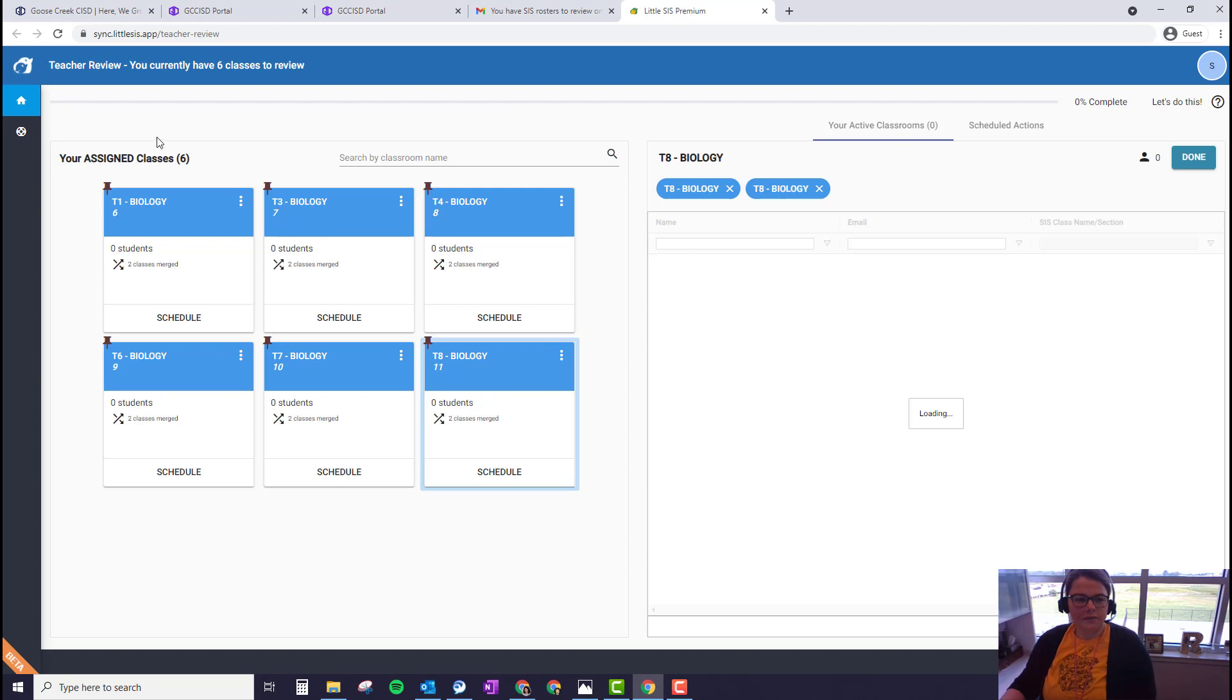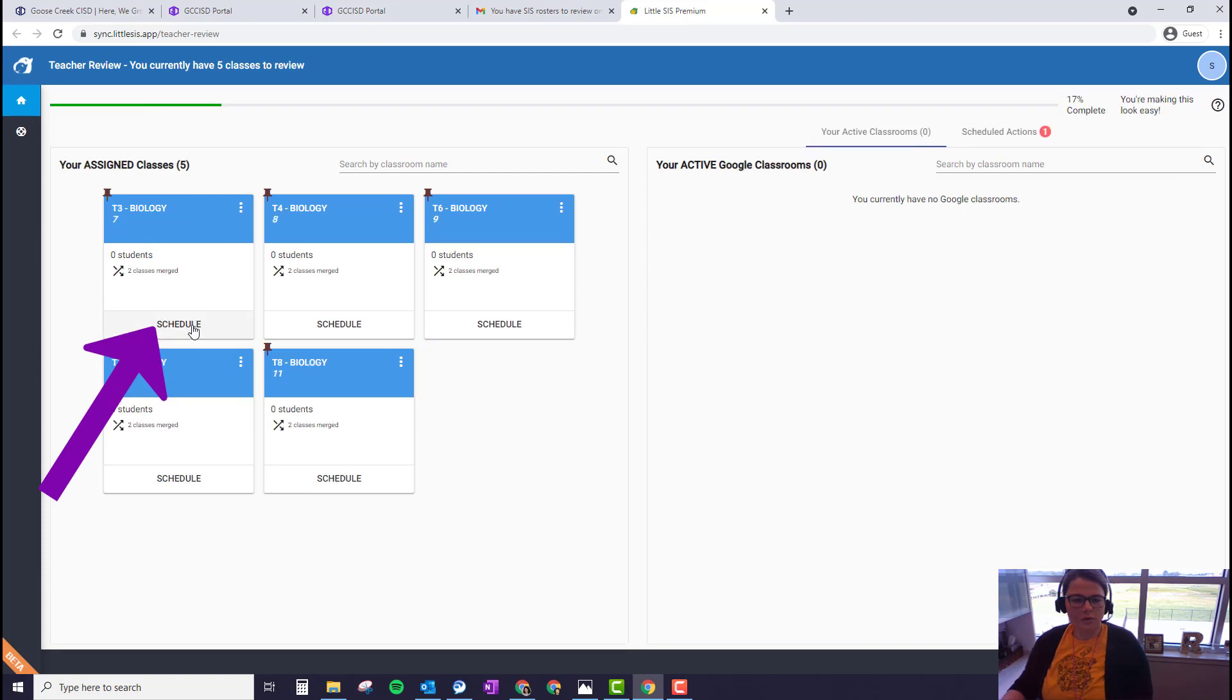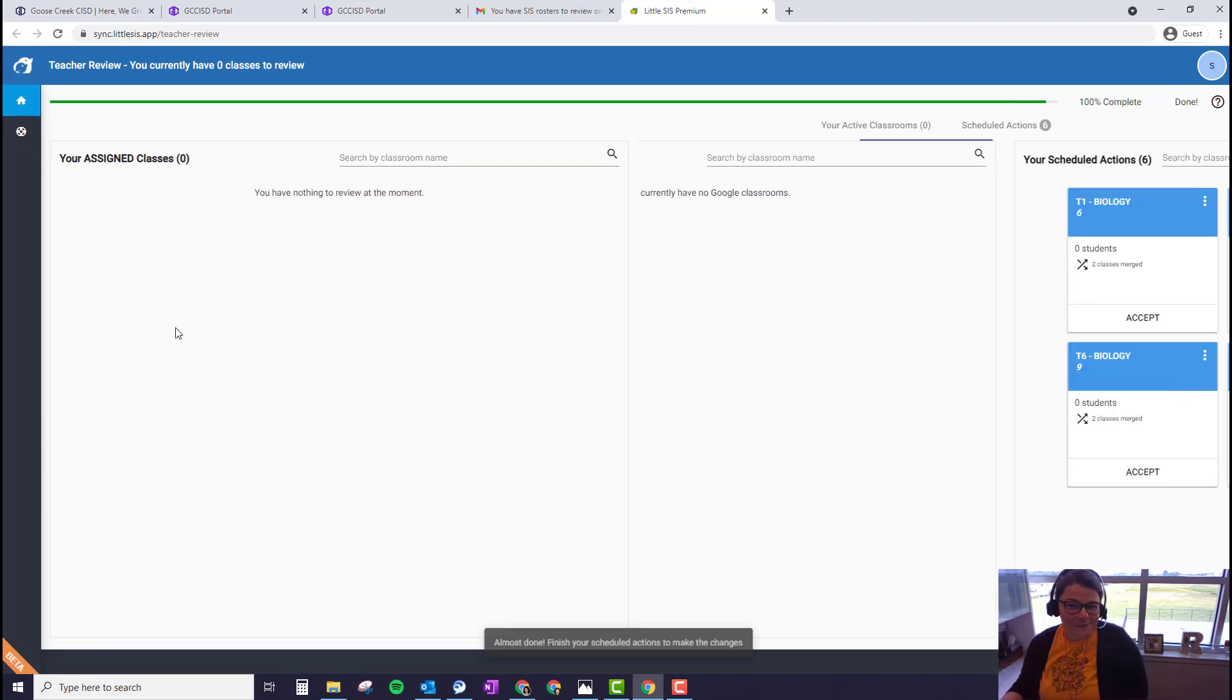So now instead of 12 classes, it's going to create six. So next we have to schedule each one of these. So we're going to click schedule for each class.